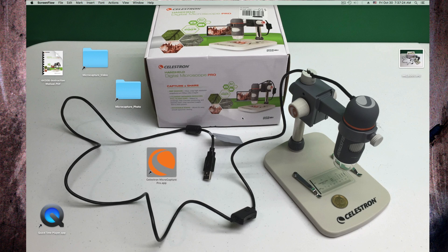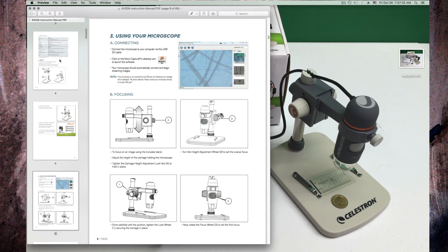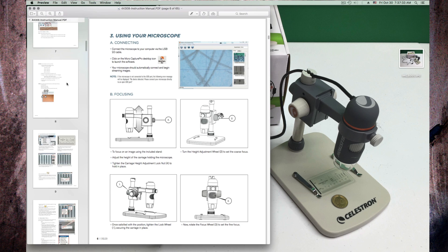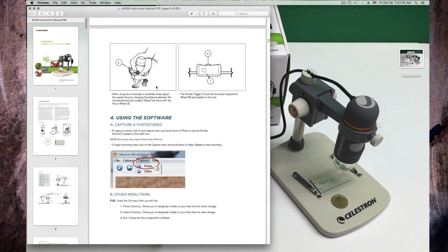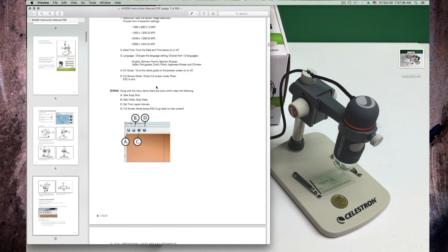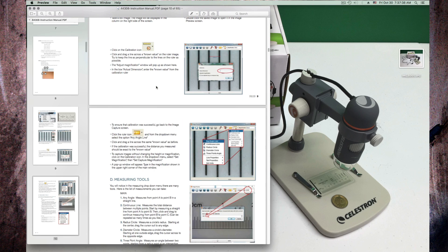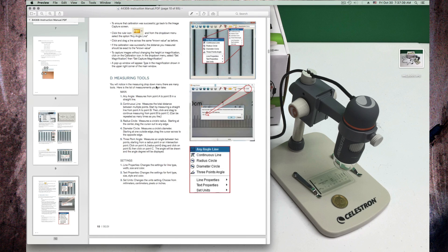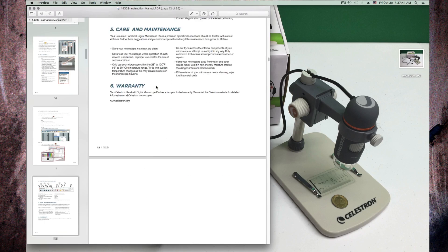Okay, I'm going to review this microscope as you can see here. It comes with the PDF manual here where they describe how to set it up and how to use it on Microsoft Windows.